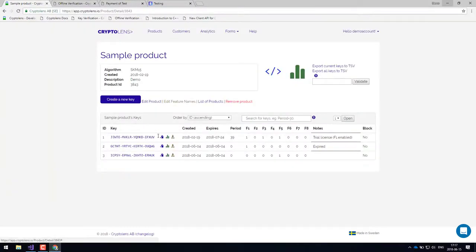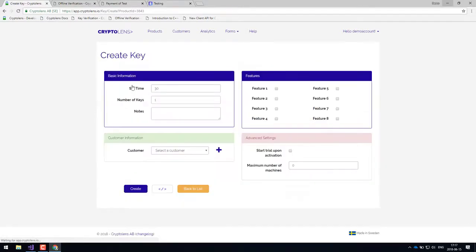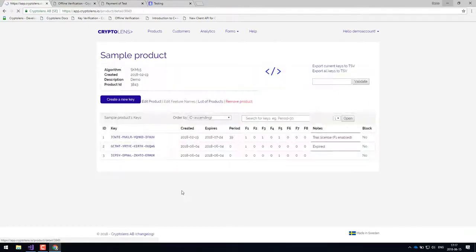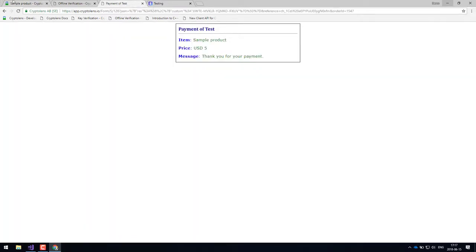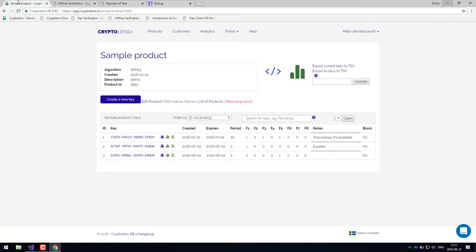And then you have to provide your customers with this license key. Either you create a new license key in this dashboard and then send it to them by mail or so. And the second option is of course that you use our payment forms and provide them with this license key automatically if the transaction is successful.